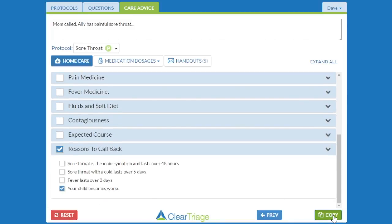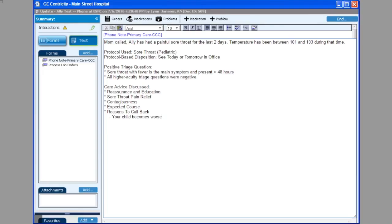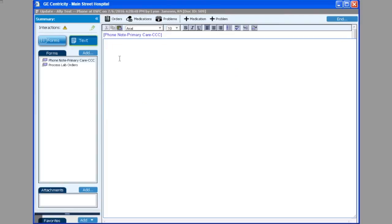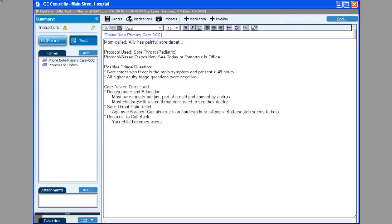I'll press copy, go to my EMR, and get rid of the text we pasted in last time. Now when I choose paste, you'll see that in the care advice I have that detailed information — the specific care advice that I discussed with the caller.